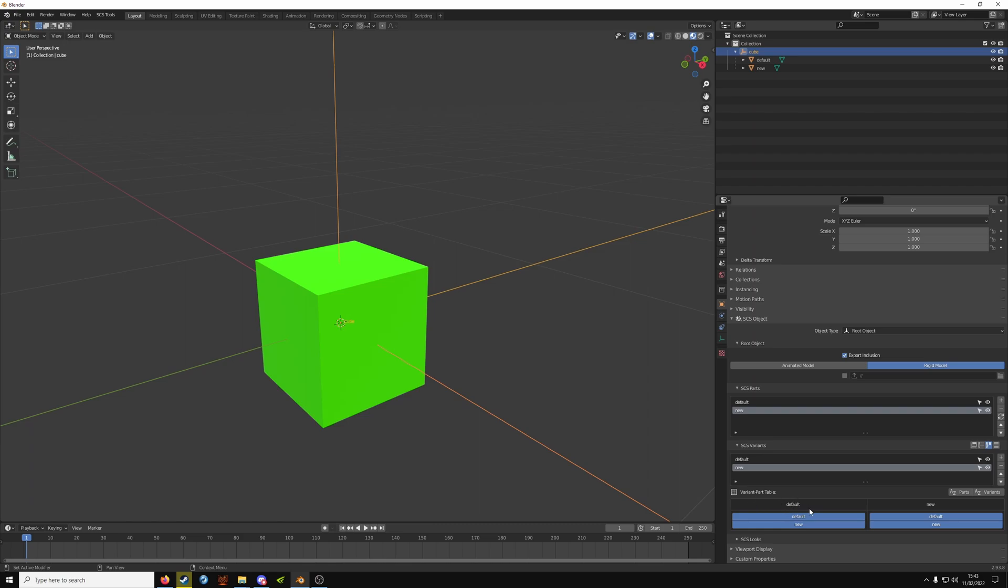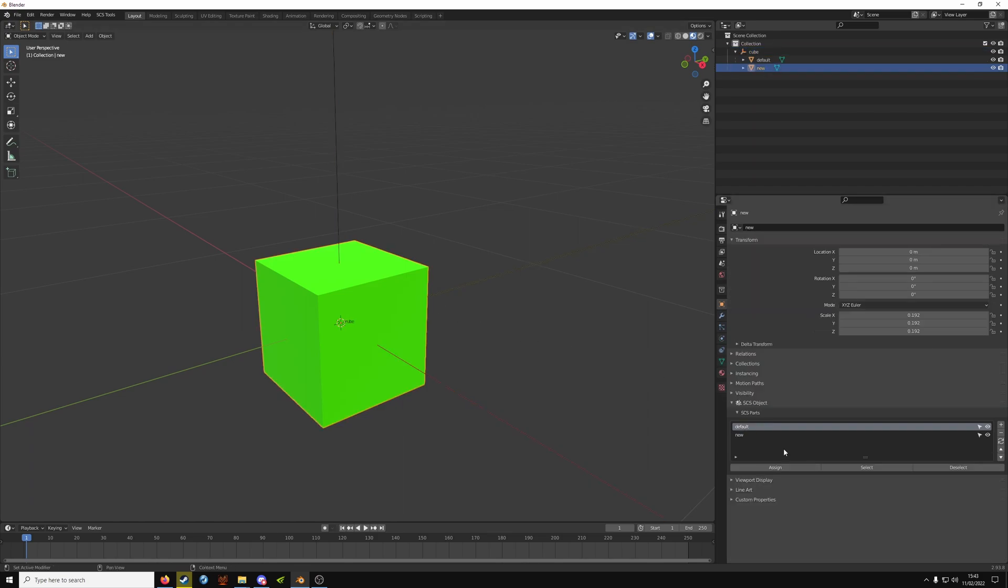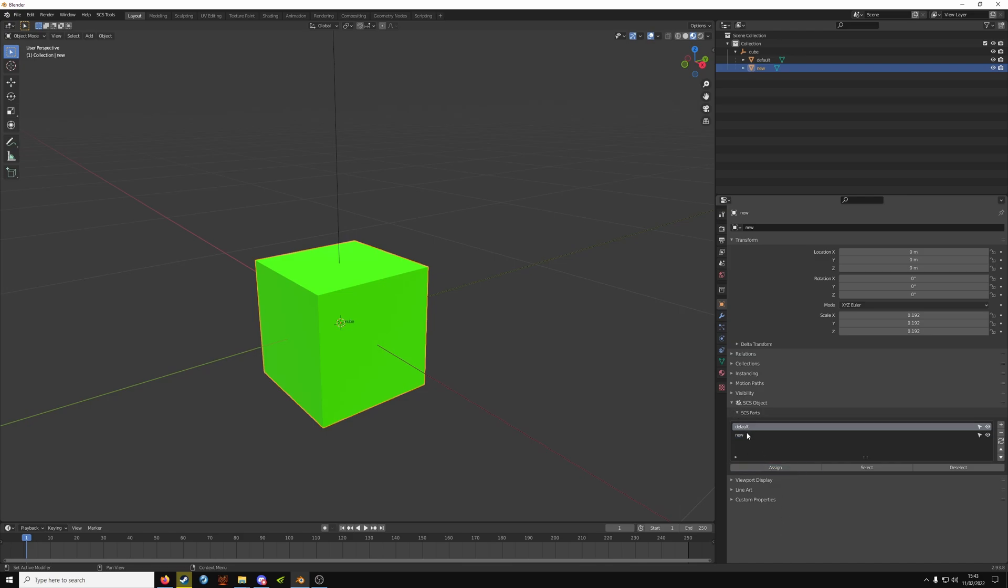Now with your variant part table, it should only be lit up what's here compared to what's down here. So under default you're not going to have default and new, you're only going to have default. And under new you're not going to have default ticked because it refers to that default object and your changes won't take shape. You're going to click on your object, click on default up here and make sure default is selected here. Click assign. At the top click new, and down in SCS parts click new. Click assign.